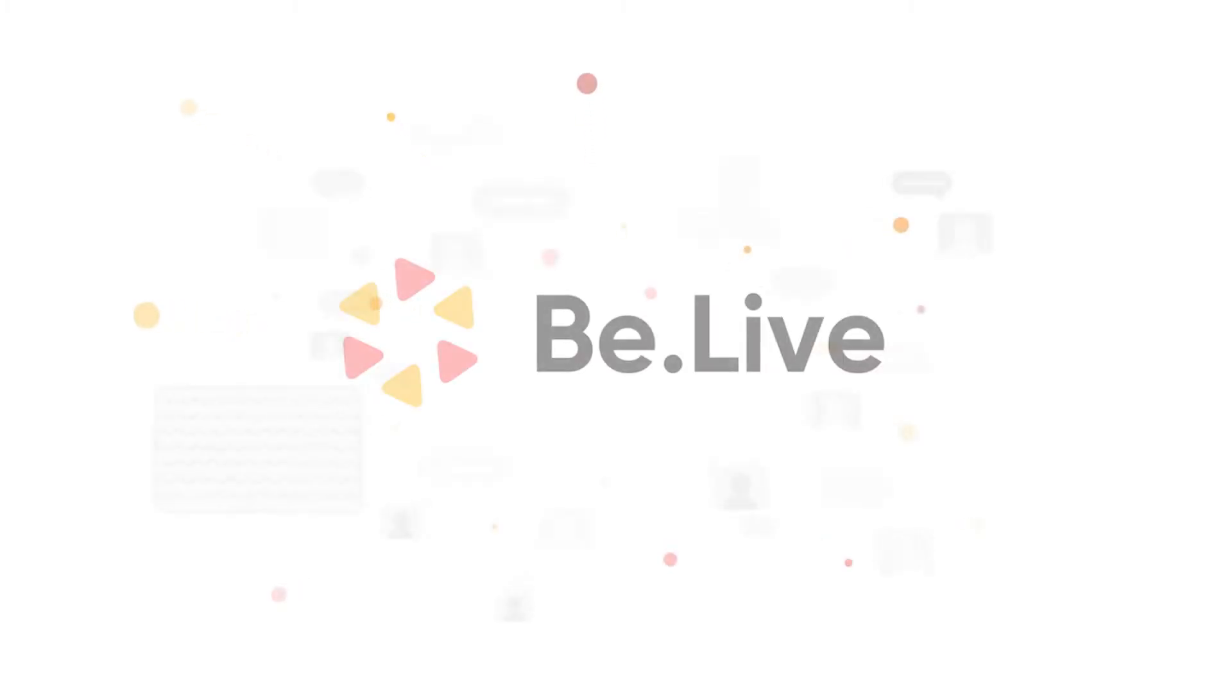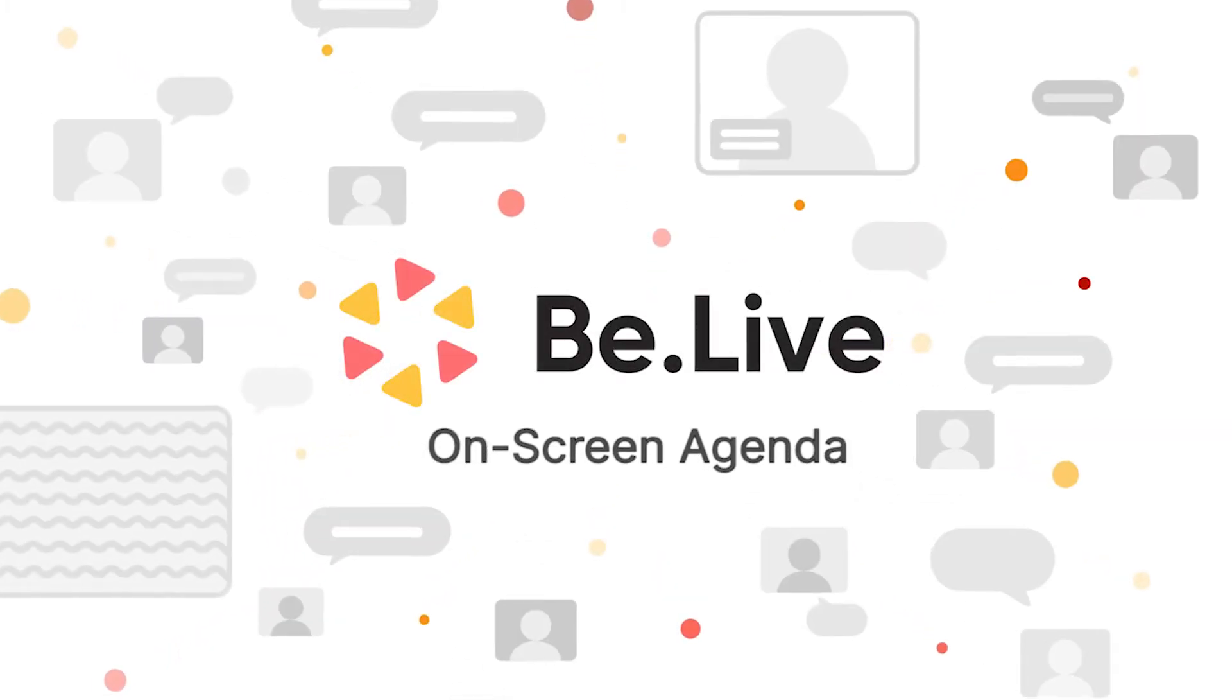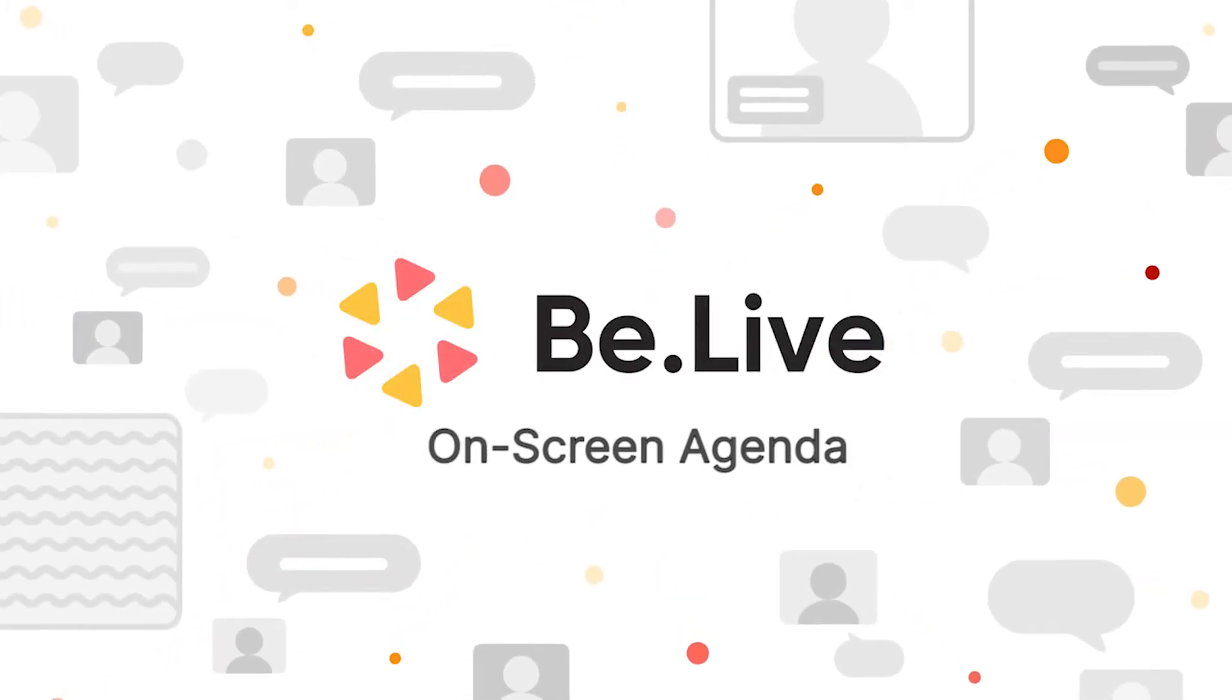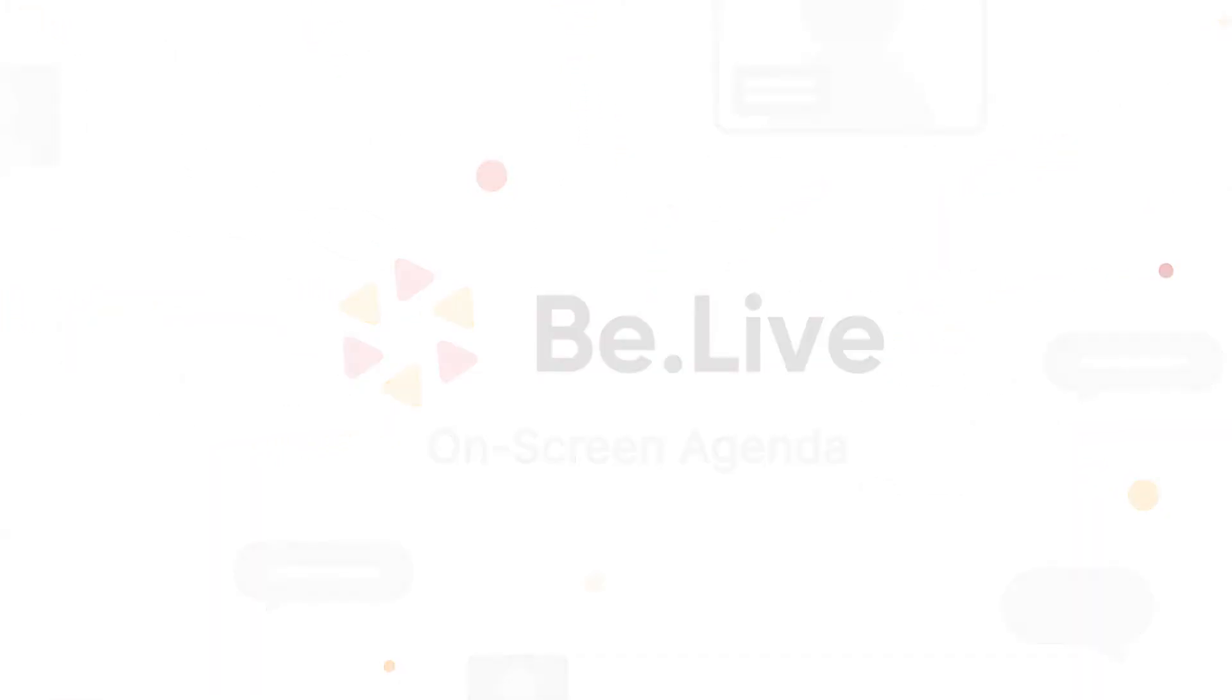Welcome to BeLive Tutorials. In this tutorial, you will learn how to set up your on-screen agenda.